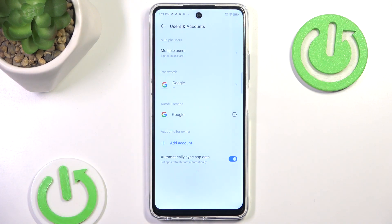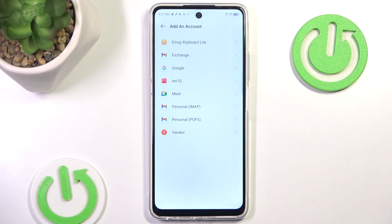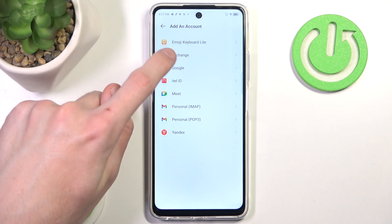In here we press the Add Account button. We have a bunch of different options to choose from — we are obviously going to choose Google.